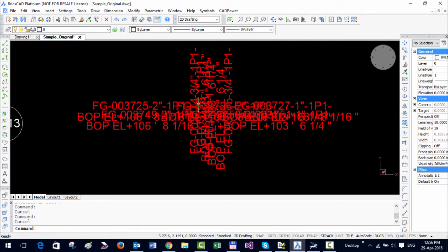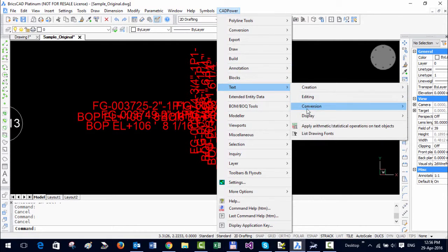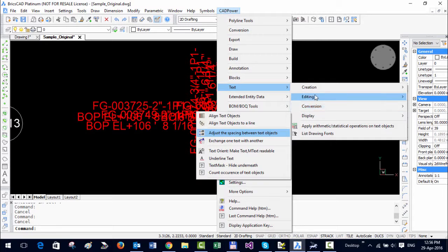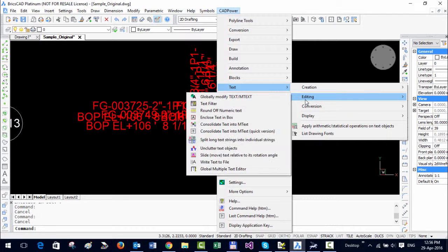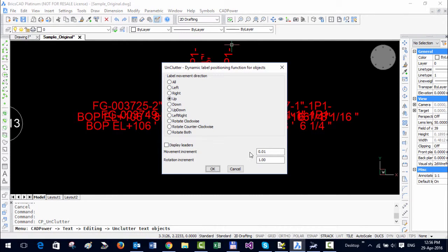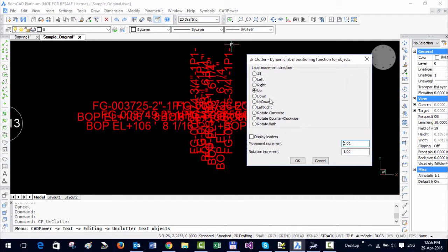Ok so I have everything now which is plain text but again now picking is difficult because it's overlapping. So we are going to use a command called unclutter which is in text editing, it's called unclutter text. So we select this. Now for unclutter you need to enter the distance by which you need to move this text each time and that depends on the text height. In this case it's a very small text height which is 0.006 so I have entered that as the value here. You can specify which direction you want to move, up down left right all those things.